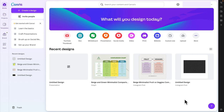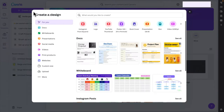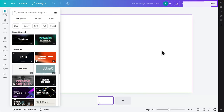In this video we will see how we can create on-click animation in a presentation. First I need to log into the Canva account and then press 'Create a Design'. I'm going to choose Presentation and the presentation window will be opened.